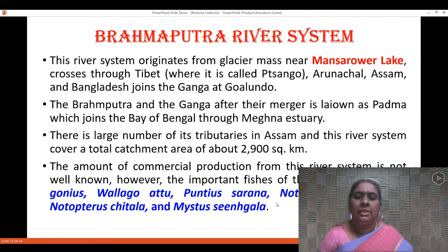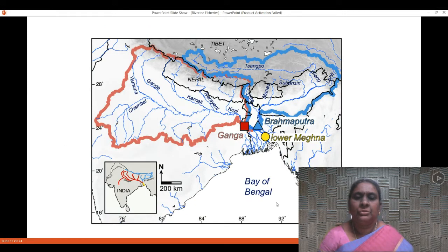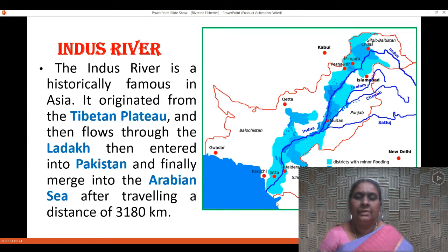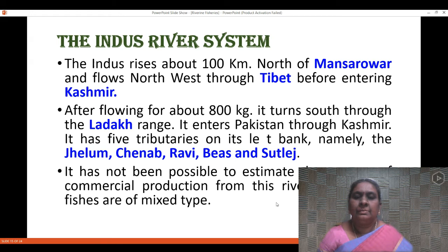The important fish species of the Brahmaputra system are noted here. The third riverine system in India is the Indus River. It originates from the Tibetan plateau, then flows through Ladakh, enters Pakistan, and finally merges into the Arabian Sea after traveling a distance of about 3,180 kilometers. It starts from Senge Khabab near Mansarovar and flows through Tibet, and after flowing about 800 kilometers, it turns south through the Ladakh range and enters Pakistan through Kashmir.